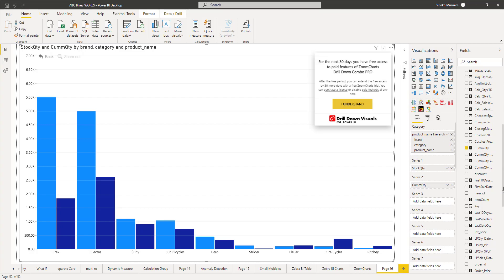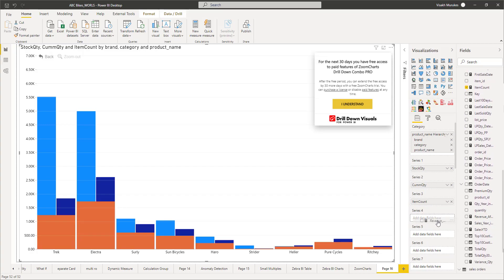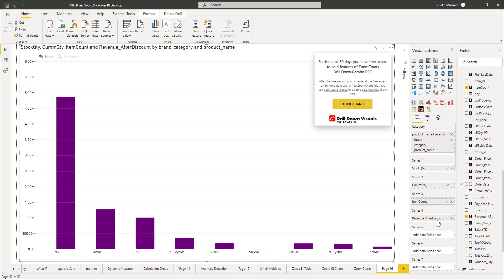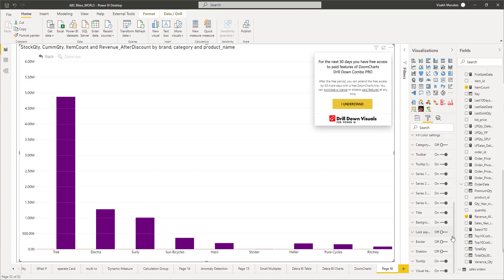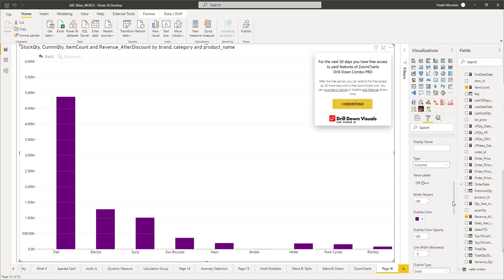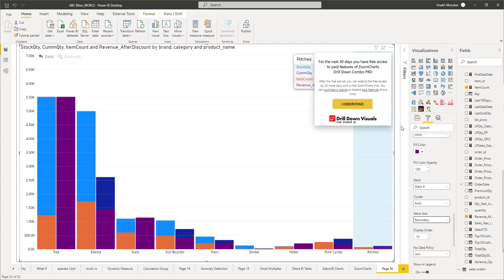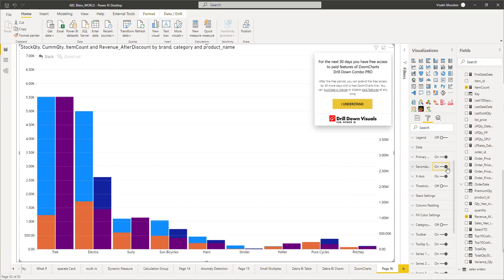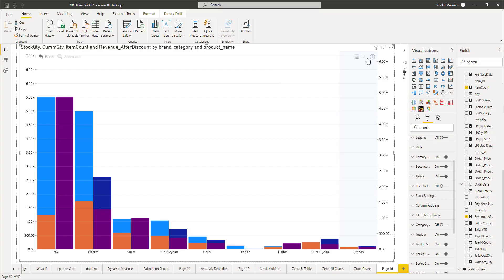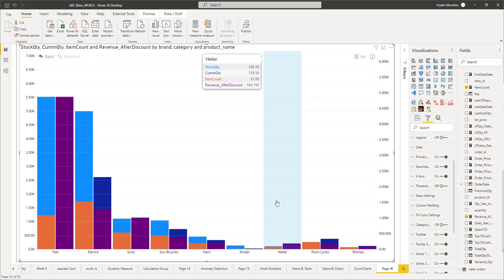We can now add two more measures — Item Count as the third series and Revenue as the fourth series. The Revenue measure is in a different magnitude (in millions), so instead of plotting everything on the same axis, we can add a secondary axis for the fourth series. The other measures remain on the primary axis while Revenue is shown on the secondary axis. Turn on the secondary axis property so it displays, and you'll see values in millions on the secondary axis and all other measures plotted in thousands on the primary axis.